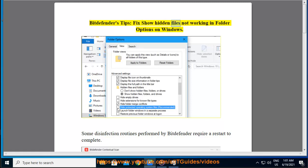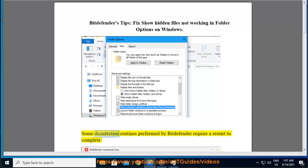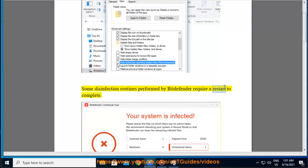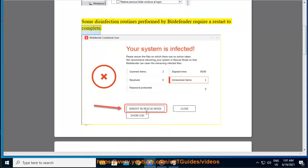Bitdefender's Tips: Fix Show Hidden Files Not Working in Folder Options on Windows. Some disinfection routines performed by Bitdefender require a restart to complete.